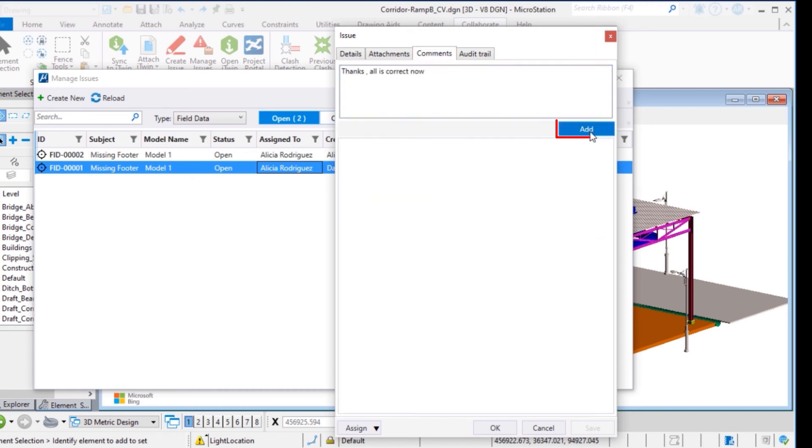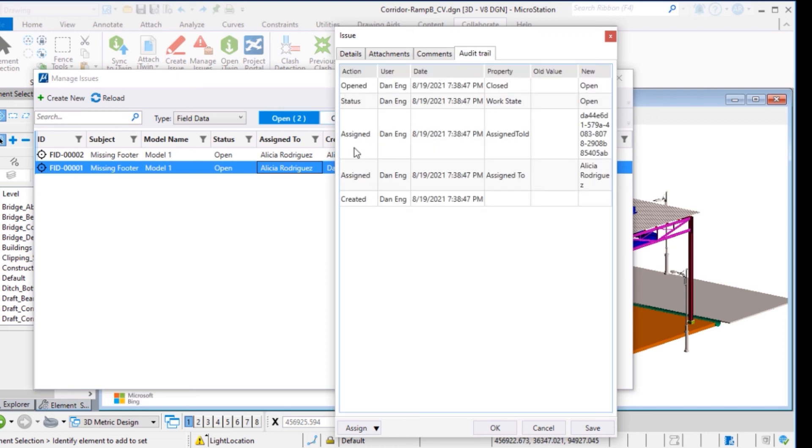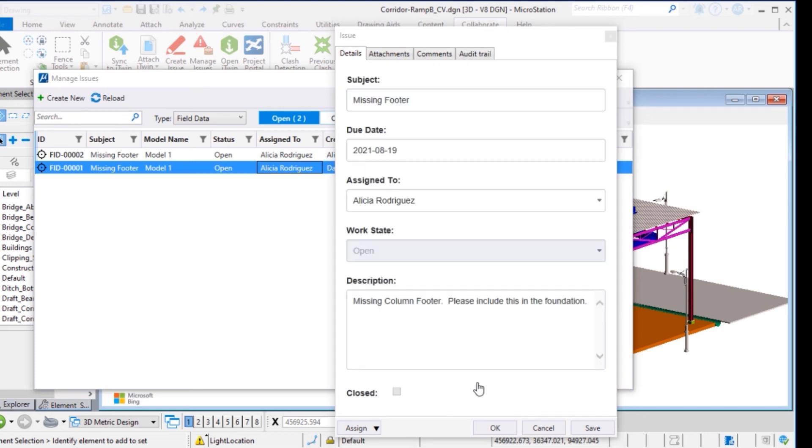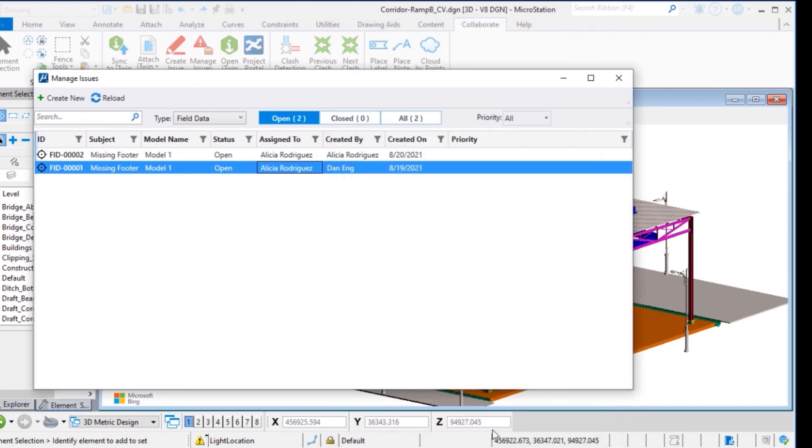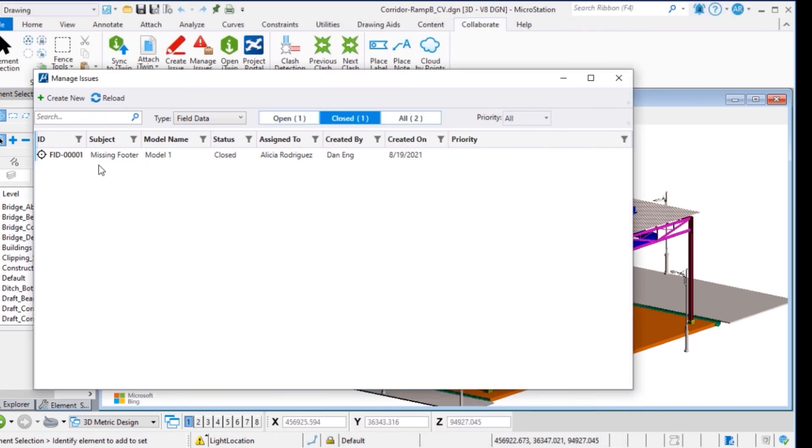And review the audit trail. So we can close now. The status of this issue has been closed.